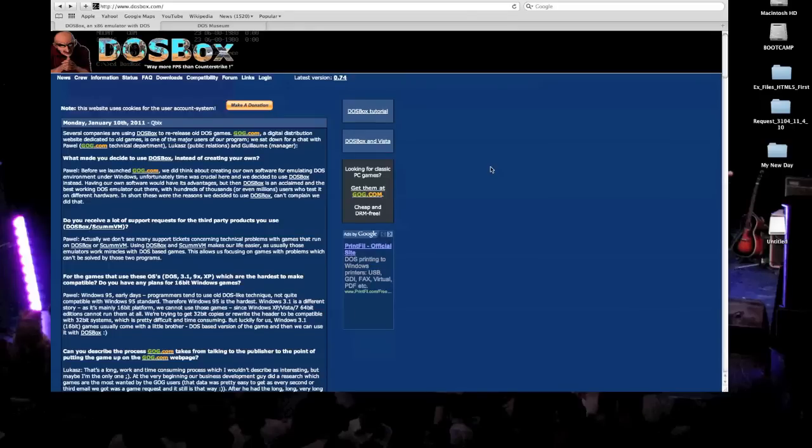Hello Internet, I'm going to show you today how to install Doom on your Mac.